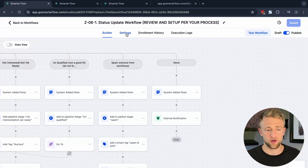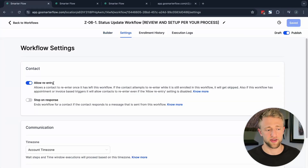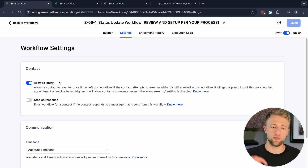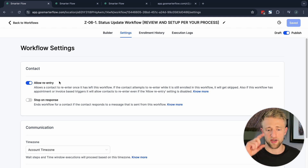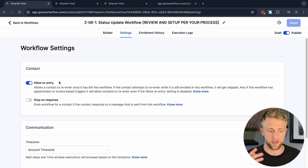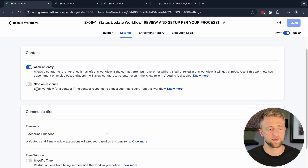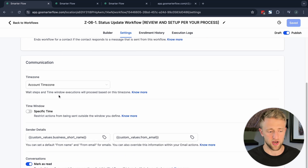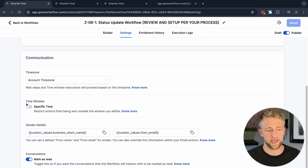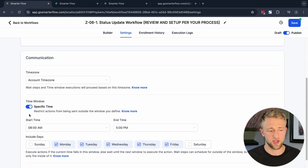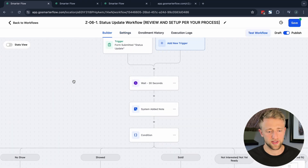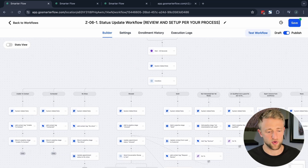In Settings, we'll have 'Allow Re-entry' on so that people can enter this workflow multiple times. If it's off, they can only enter once and won't be allowed back in, so having it on is a smart setting. We'd want 'Stop on Response' off, and if you only want to send these automations and emails in a specific time window, you can toggle that specific time window on.